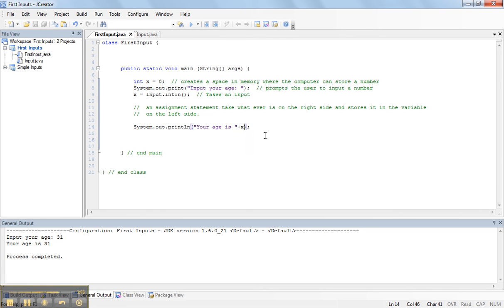To do that, again, I need to tell the computer that we're going to go back to quoted text. So, I put up another plus sign, and I add a quote, and then I put space years.